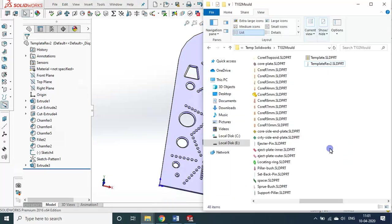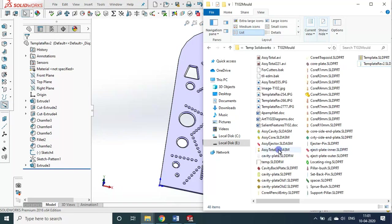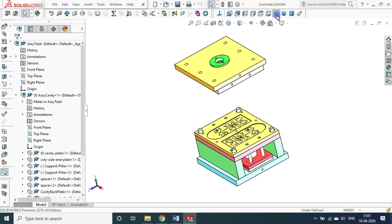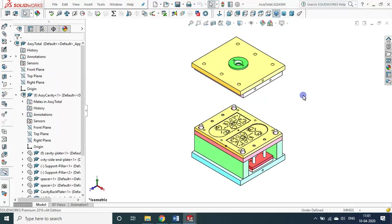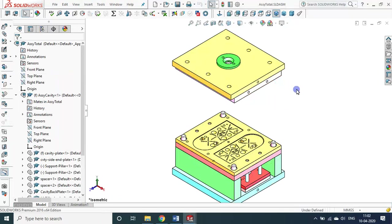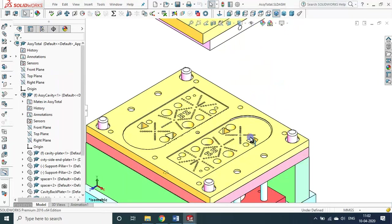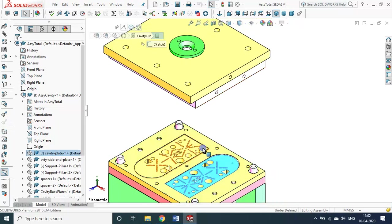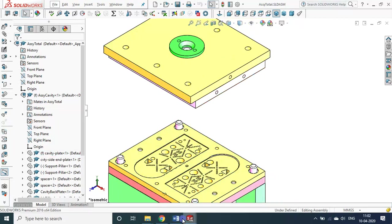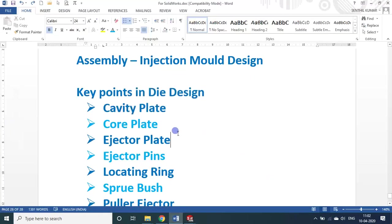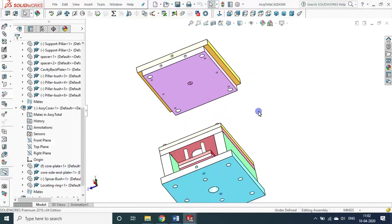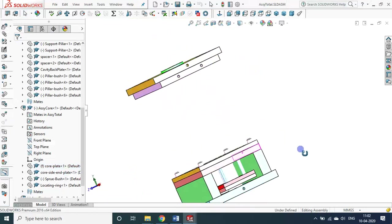Now we will see the die. It is a two-cavity design. The total weight of this particular die is roughly 100 to 120 kg. You can see cavity one and cavity two. This is called the cavity plate — since the cavity is on this plate. The plate opposite to the cavity plate is the core plate, which is a plain one because on the other side there are no details or features.